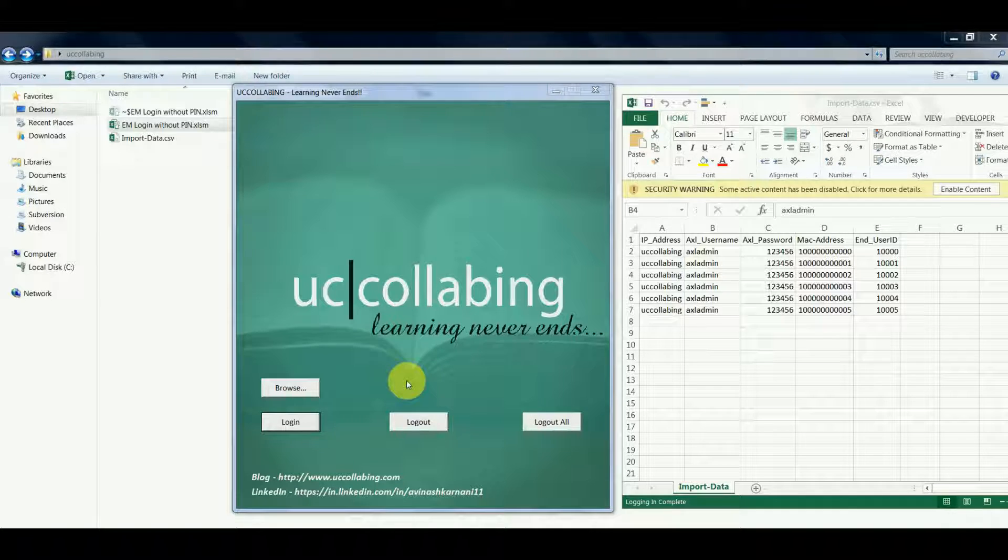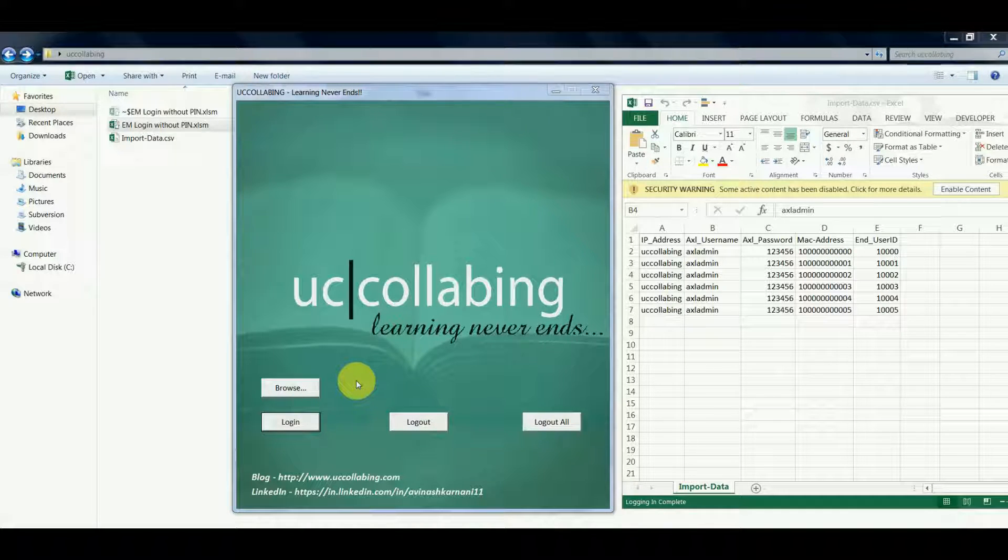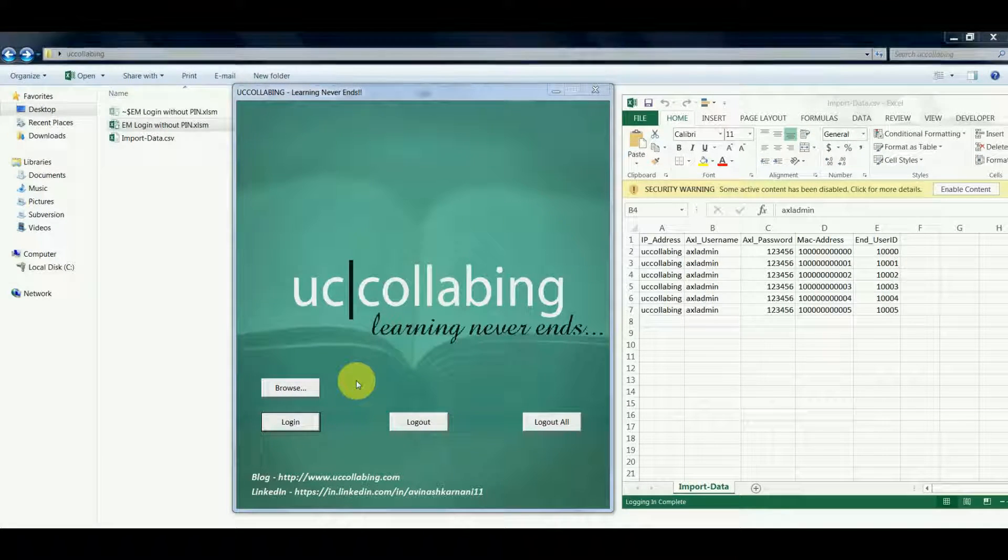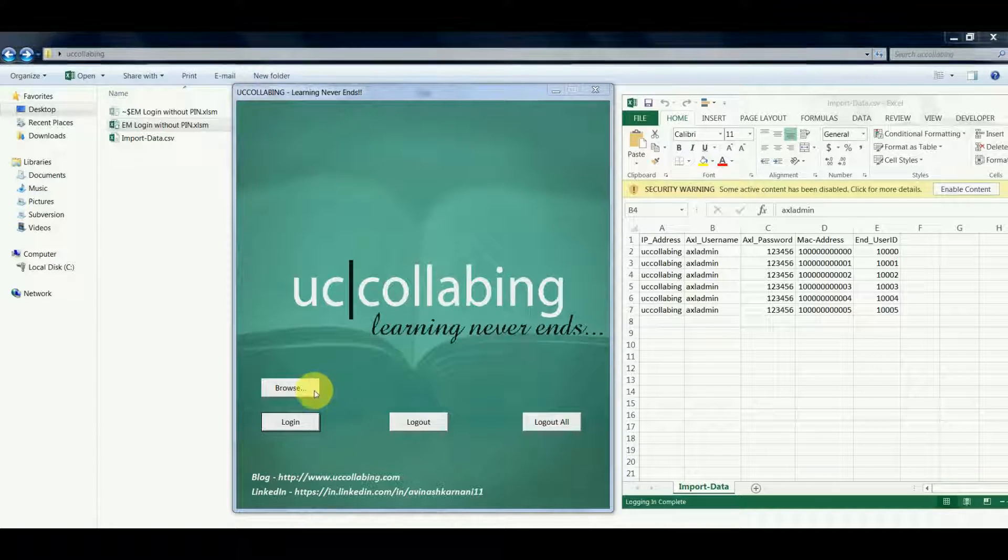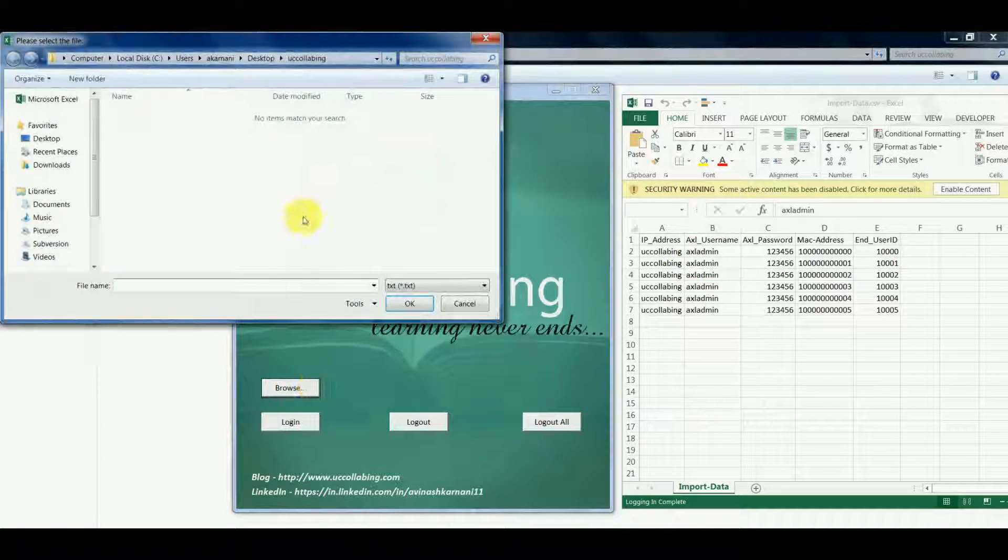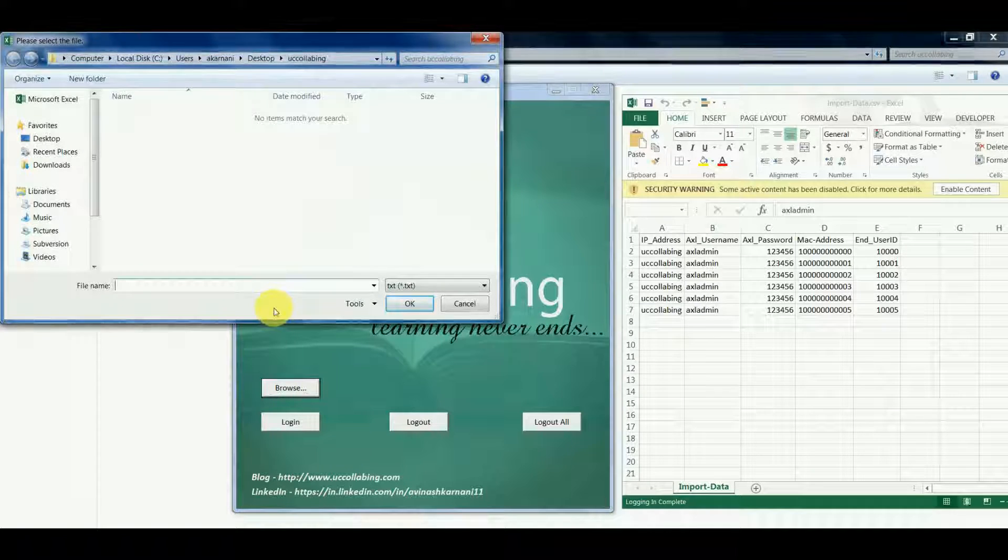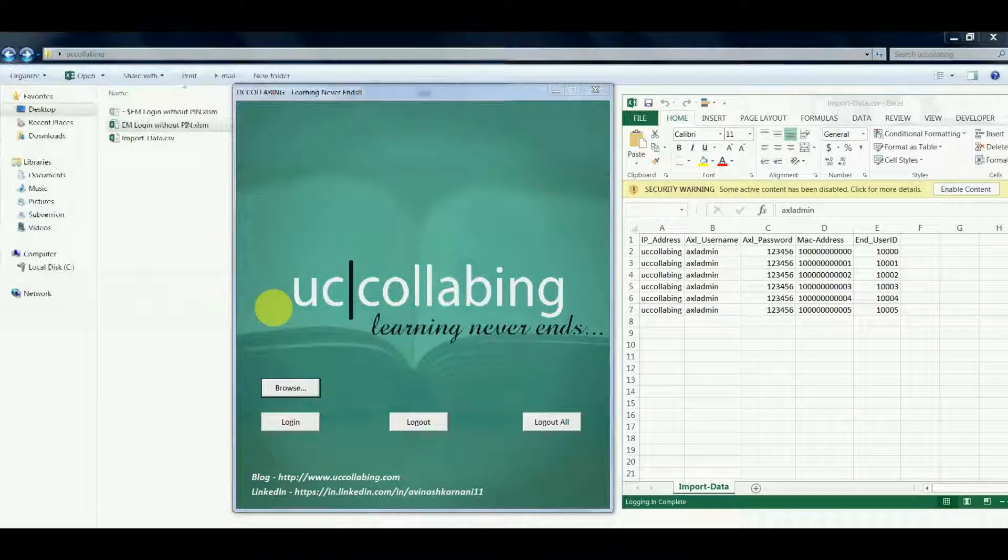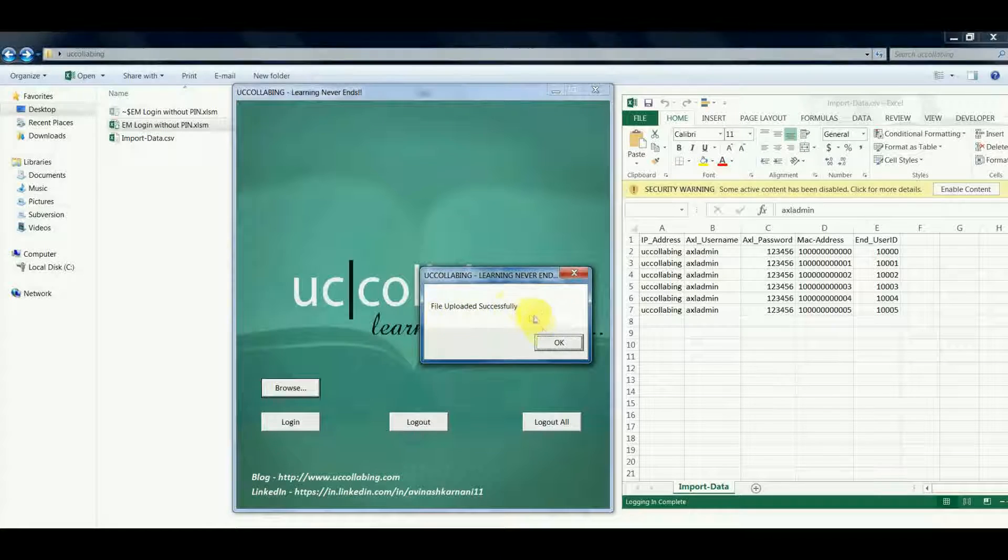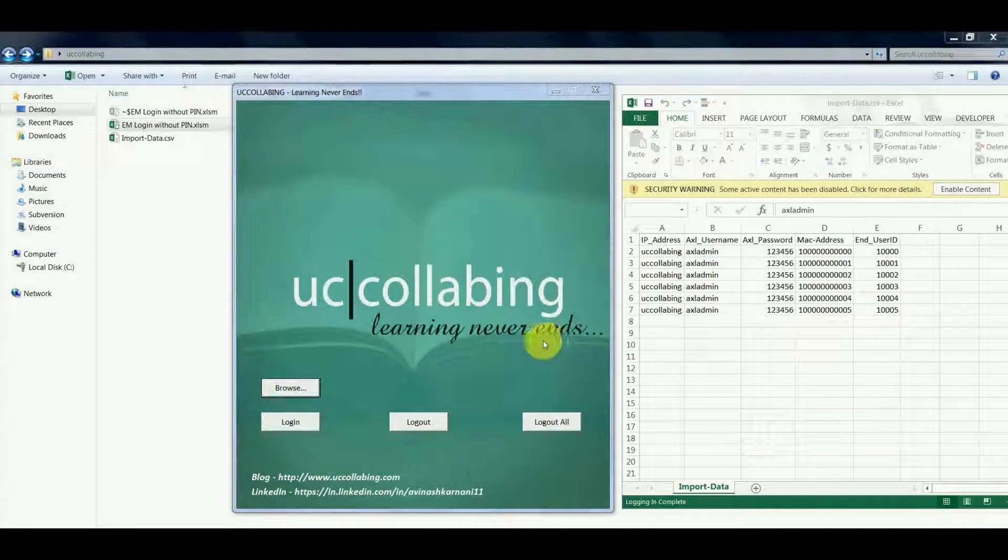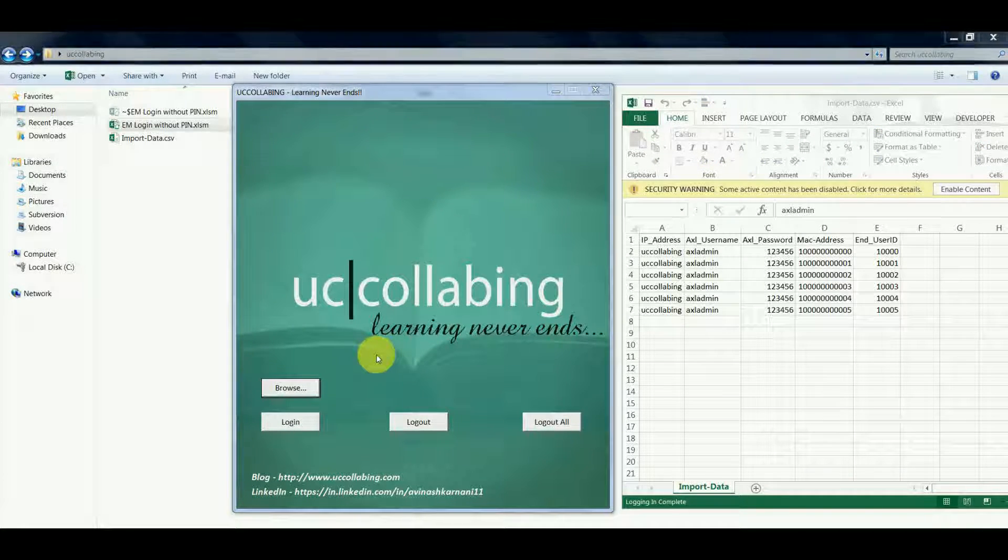Let's explore these options one by one. First and foremost thing is that you click on browse and import the data. If you see, the data has been uploaded successfully, we'll click on OK.